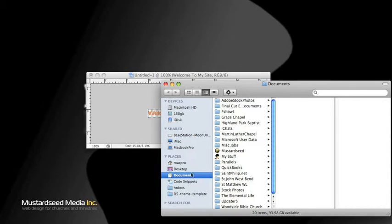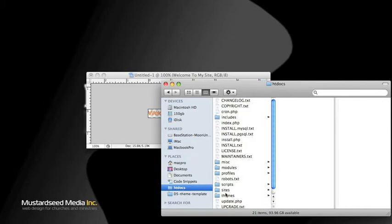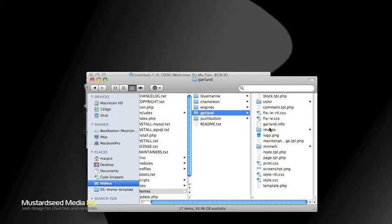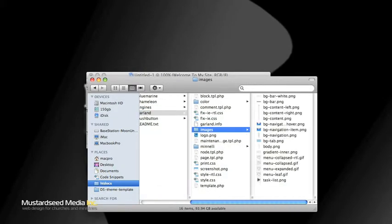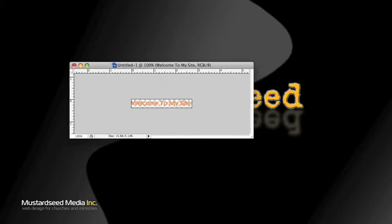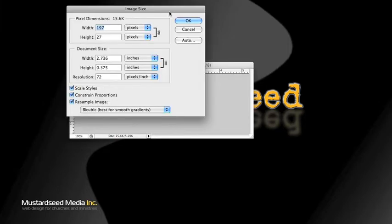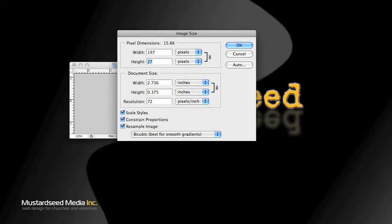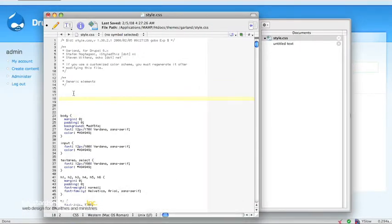Now I'm going to throw that JPEG into my theme folder, which happens to be right here. If you're not using Drupal, all I'm doing is just making the image accessible to my CSS. Now I have my image and I know I want to replace it. The first thing I need to know is the exact size of this image. I'm going to get the image size in Photoshop: 197 by 27. We're going to want to remember that. Let's go back to our style sheet and style this thing up.